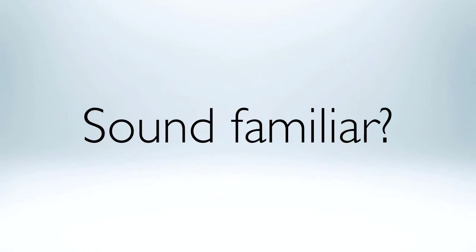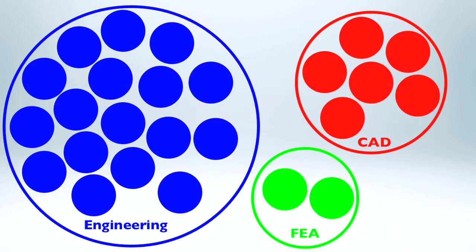Well, trust me, it's a very common workflow. Here's what this workflow looks like with SpaceClaim in the mix.